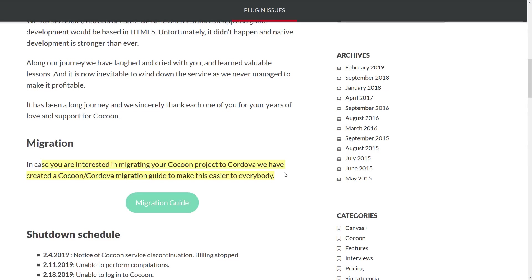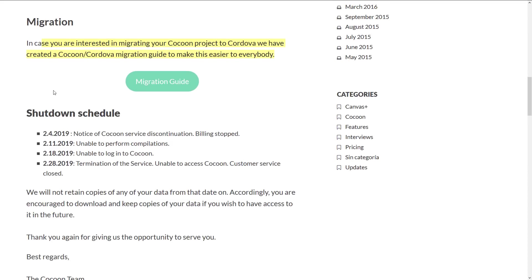Now, here's the downside. They have given you a very short window to get off of Cocoon. This is almost shamefully short. They're looking at, today is the day of the announcement. So we've got February the 4th, 2019, service announcement, notice of Cocoon service discontinuation and no more billing.